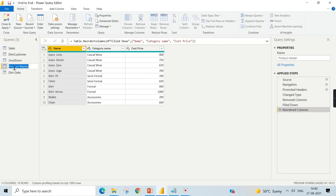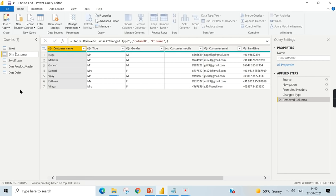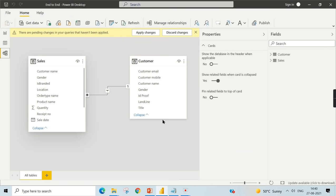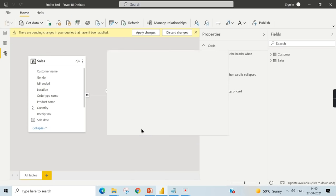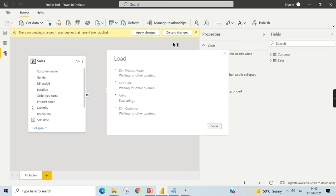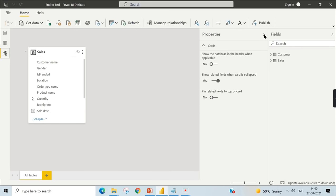Also add a Date Dimension table. Rather than explaining the DAX script here, I'll use a pre-written script that populates 10 years of dates — starting date, 3650 days duration, incrementing by 1 day. This becomes the Dim Date table. Now we have Sales, Dim Customer, Dim Product Master, and Dim Date as our dimension tables.